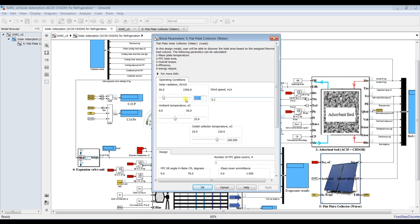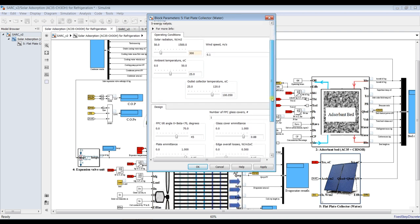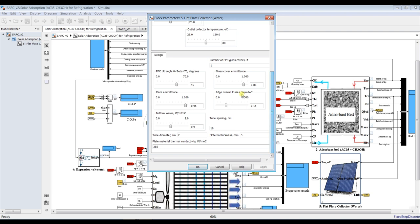We need to assign collector parameters — refer to our previous videos on this. Suppose I am working with 300 square millimeters as a starting point. We set the wind speed, ambient temperature, and collector outlet temperature. Suppose the desired outlet temperature is 80 degrees Celsius. Hit Apply. For the design, set the number of glass covers; I'll stick with one, and set the tilt angle.